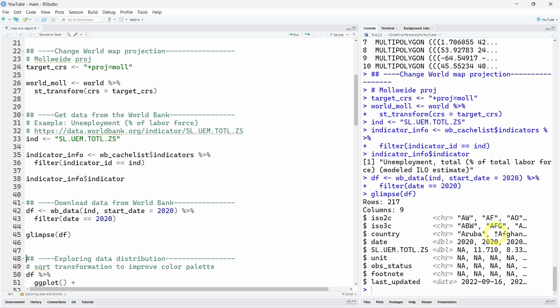So Aruba, Afghanistan, etc. We have the date. Here the percentage of our indicator, missing values for the footnote, and we also have a last update.